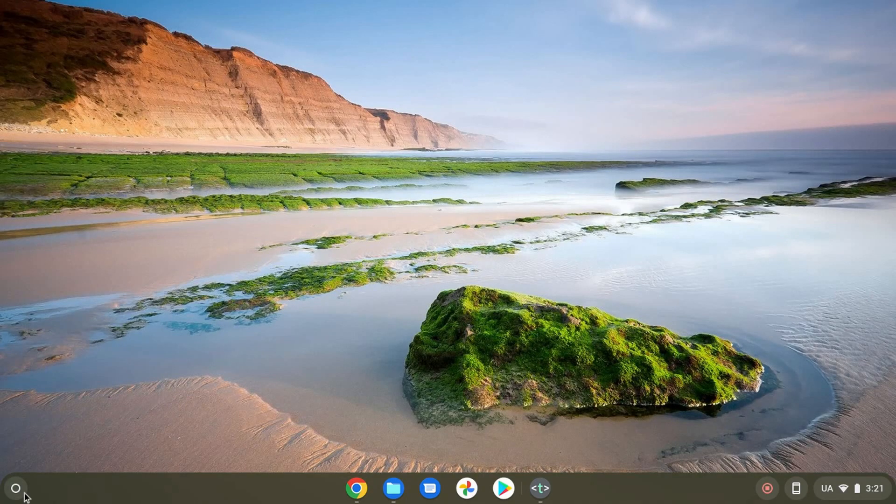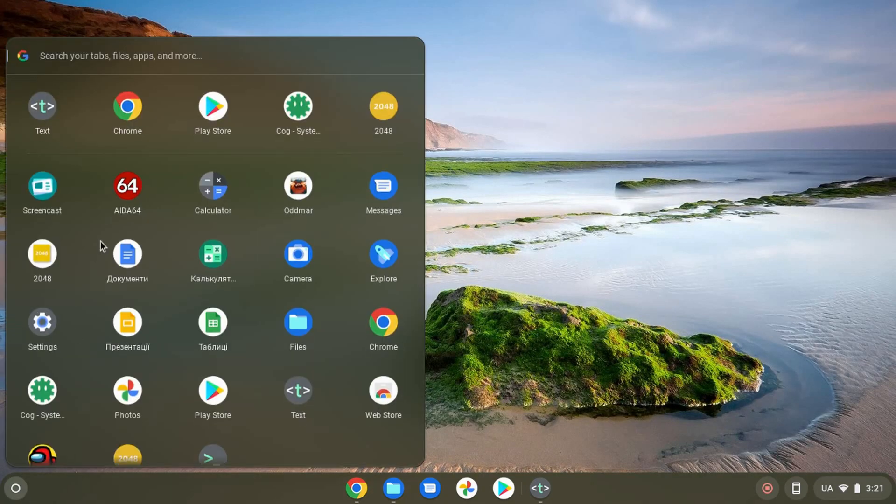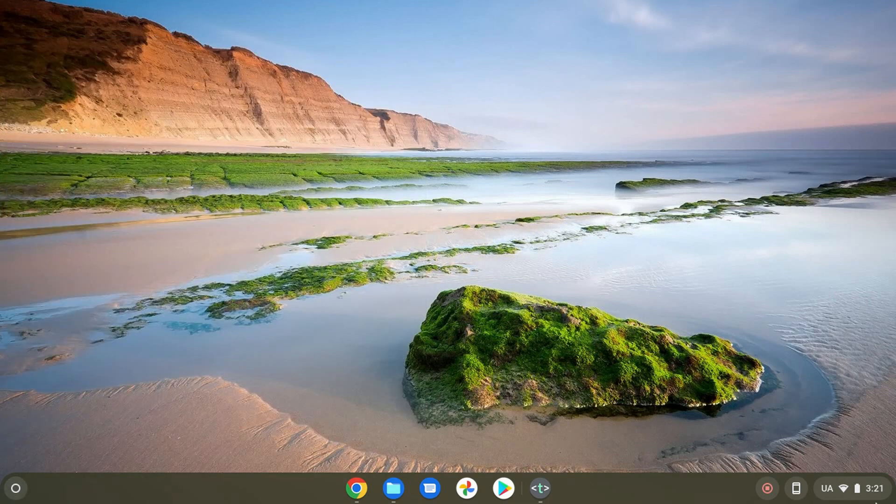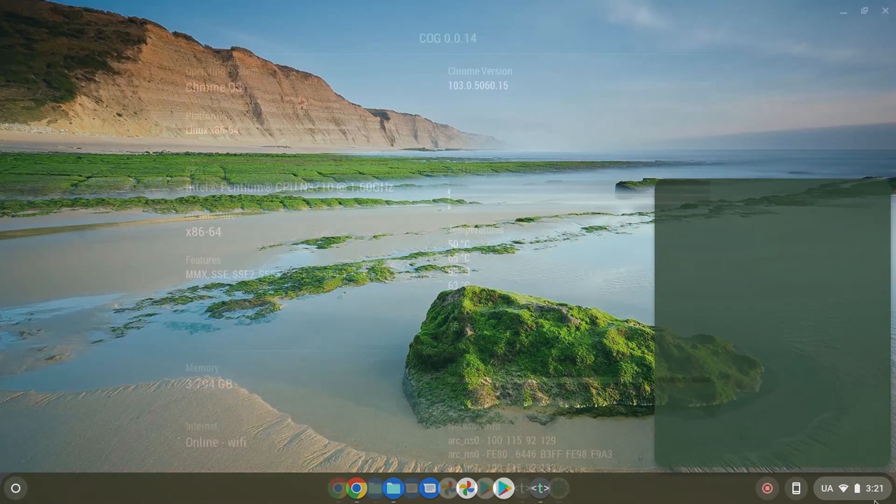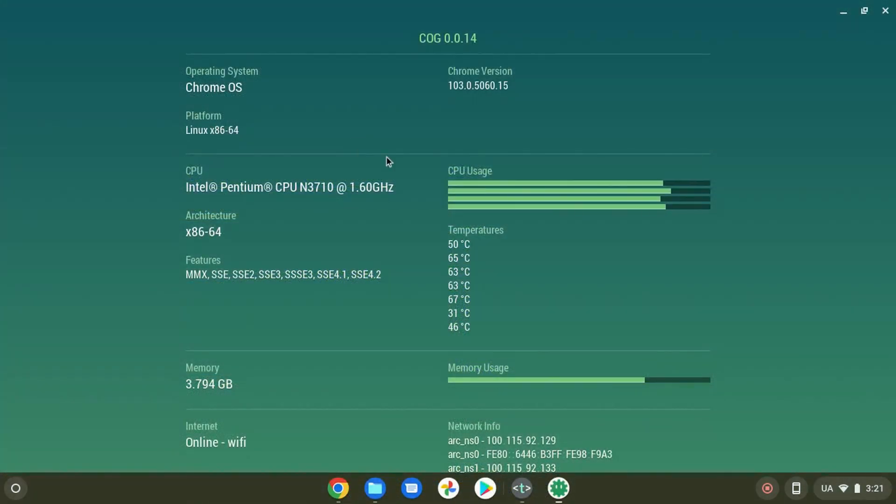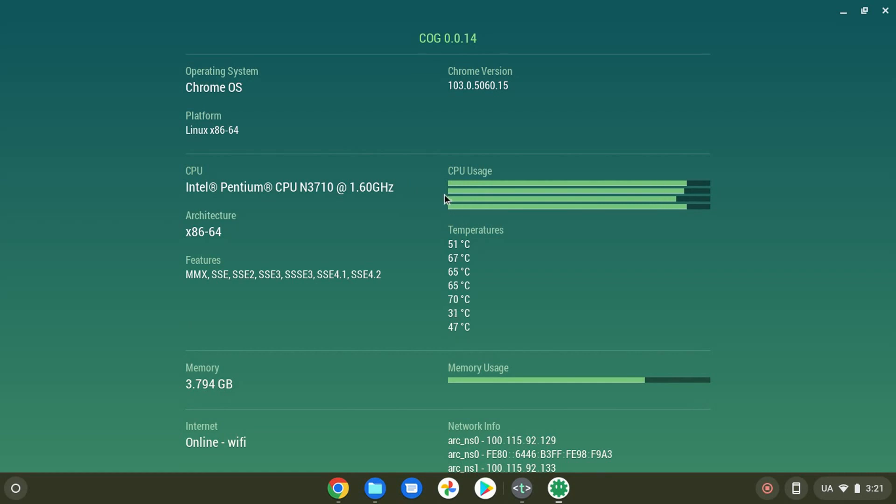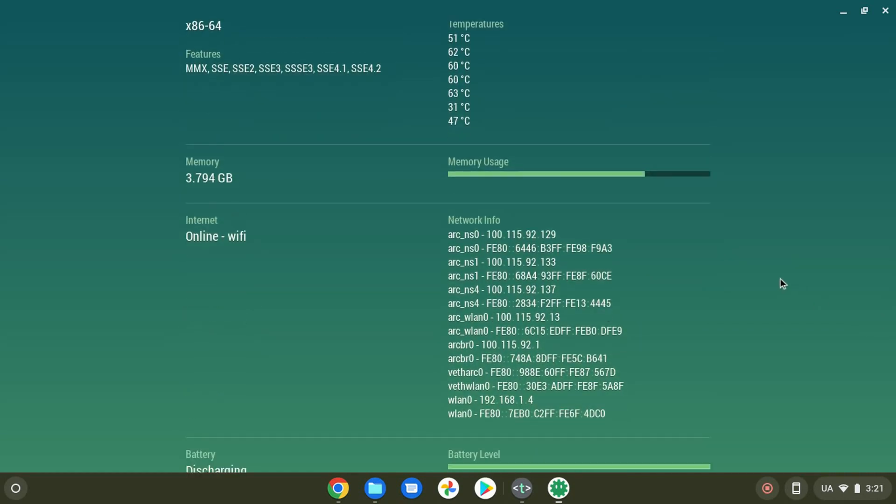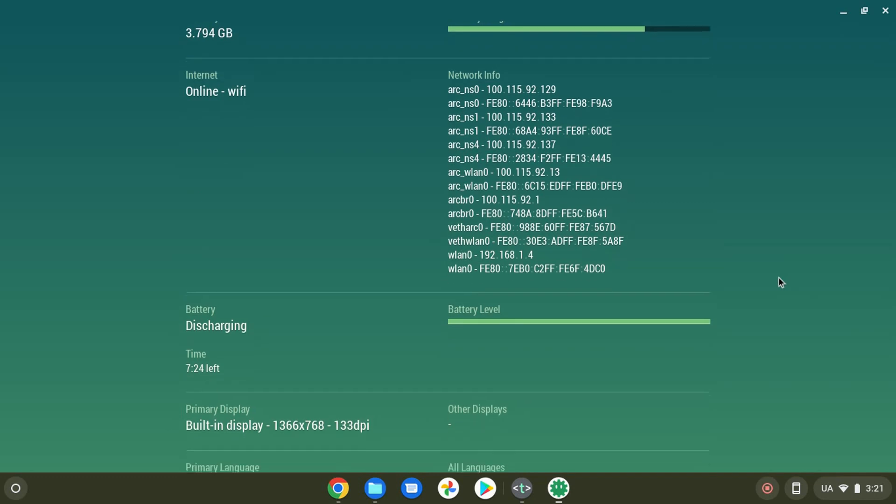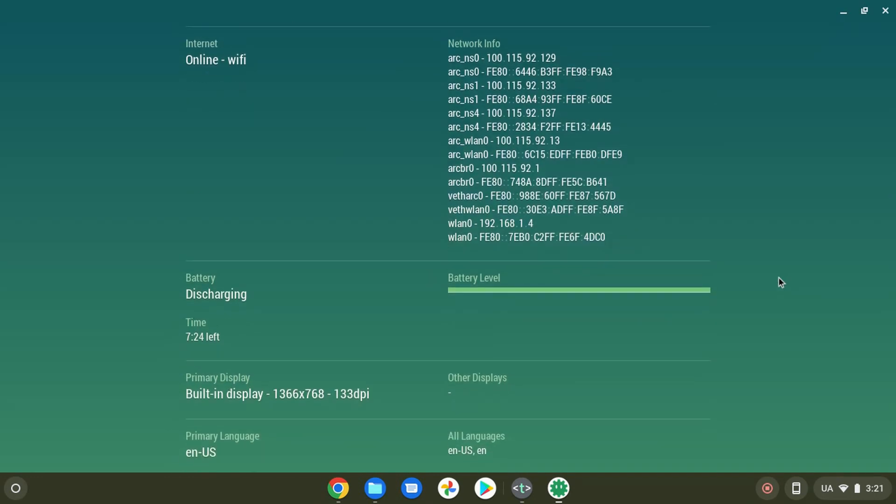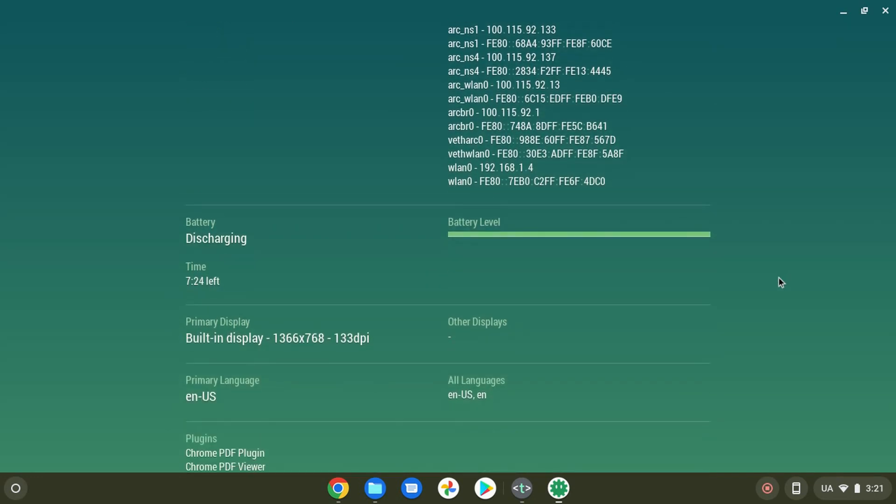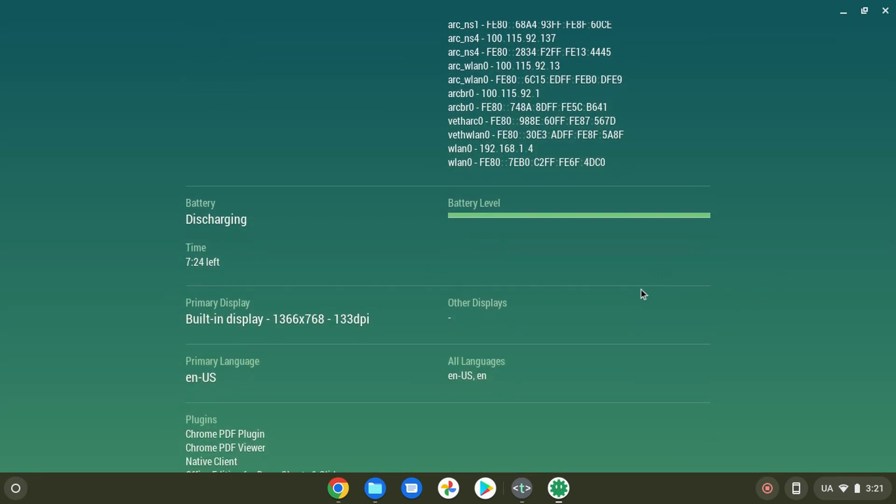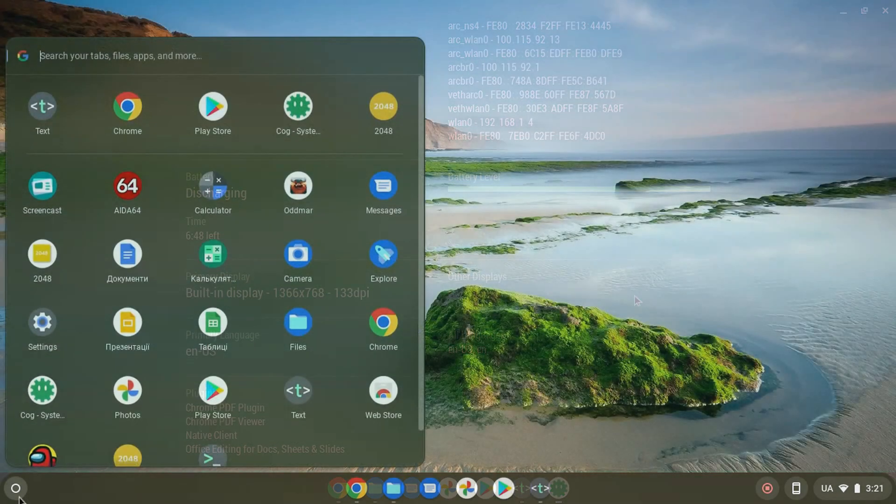And finally, I want to say, the Chrome OS operating system is perfectly optimized, and therefore, the Chromebook on the weakest processor feels no worse than the laptop on the Intel Core i3. Of course, this is just my opinion, you may have another, but I think so honestly.